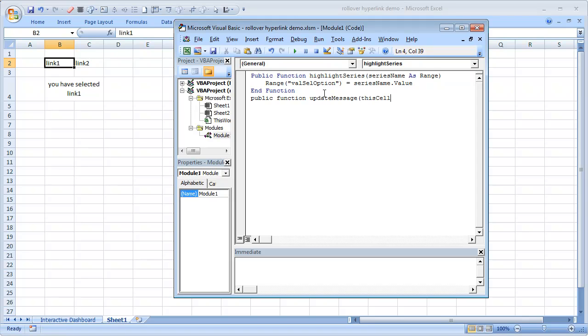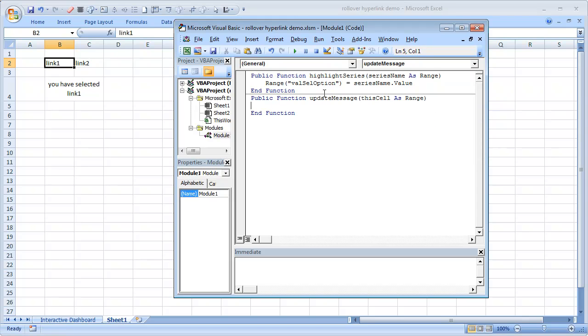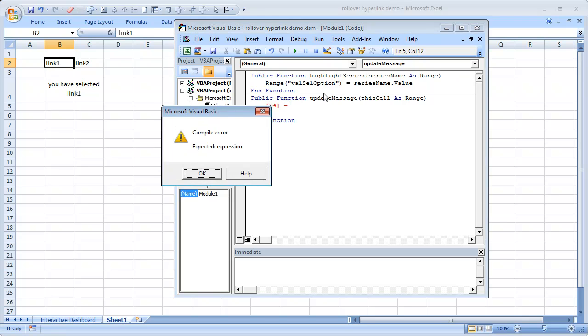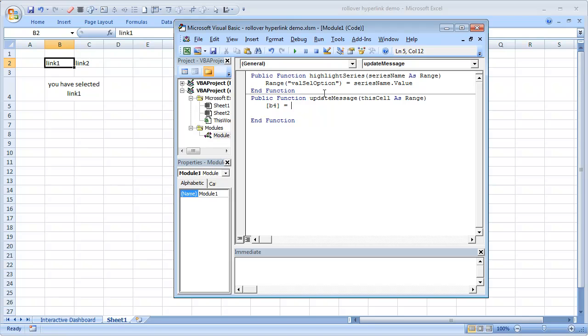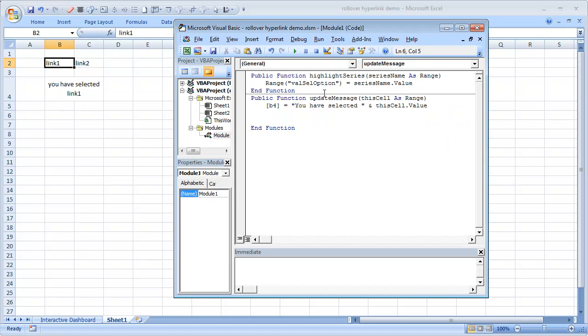Update message, this cell as range. So this function would take up a range as input. The range will be in this case a single cell address like B2 or C2, and it would just show the value in B4. So I'm just going to write B4 equal to 'you have selected' this cell dot value.